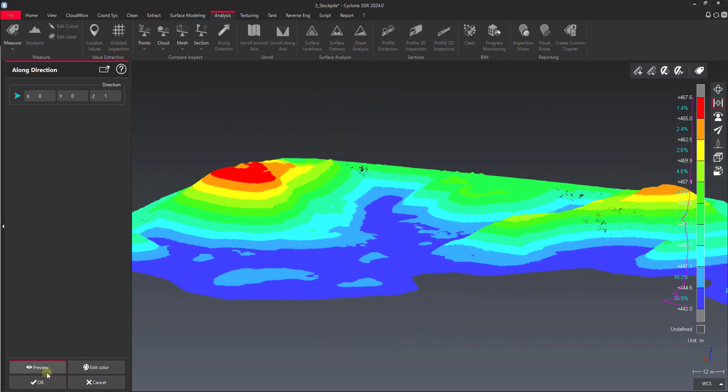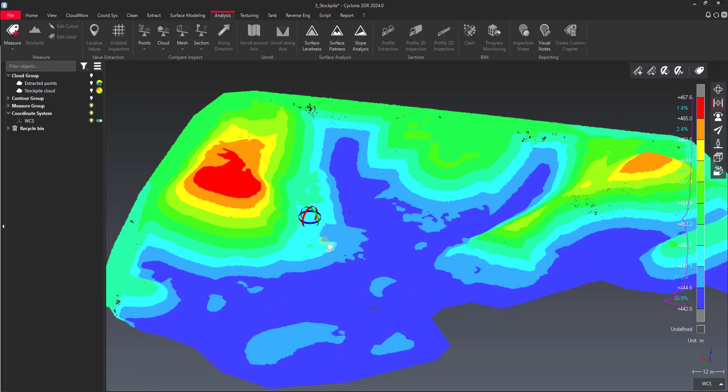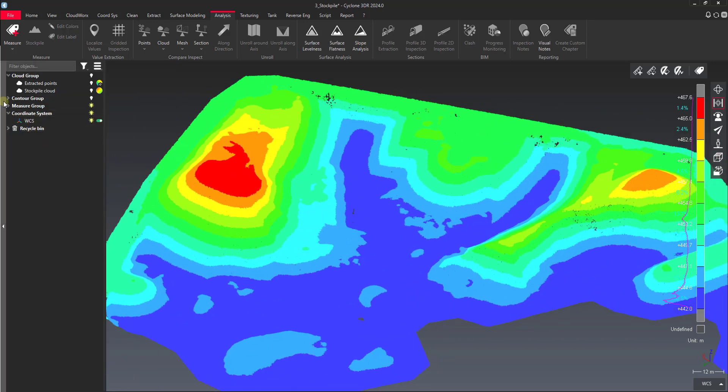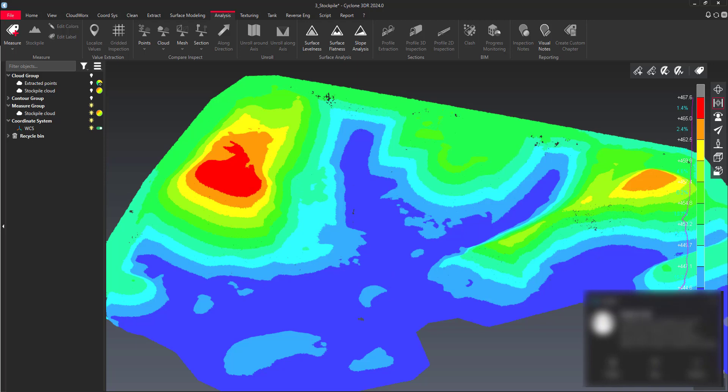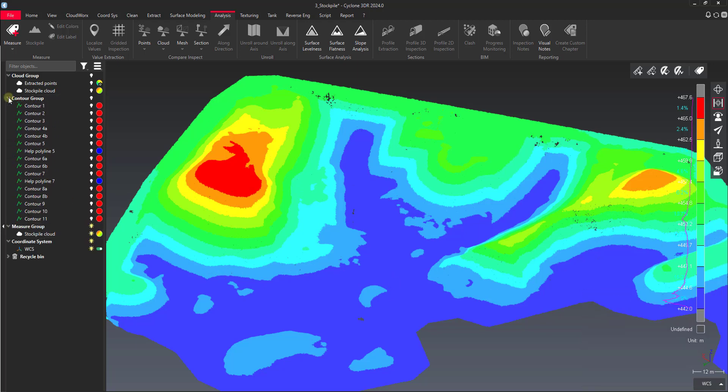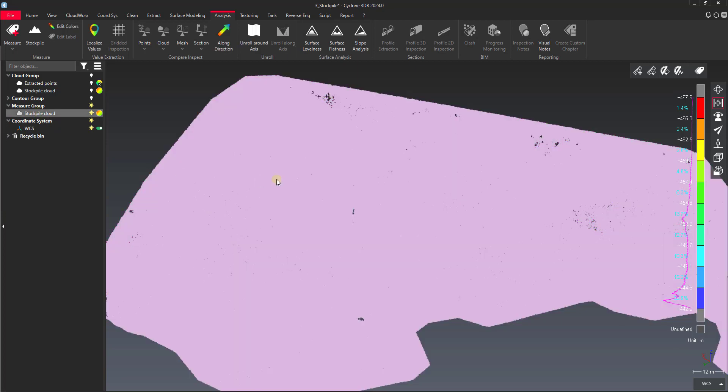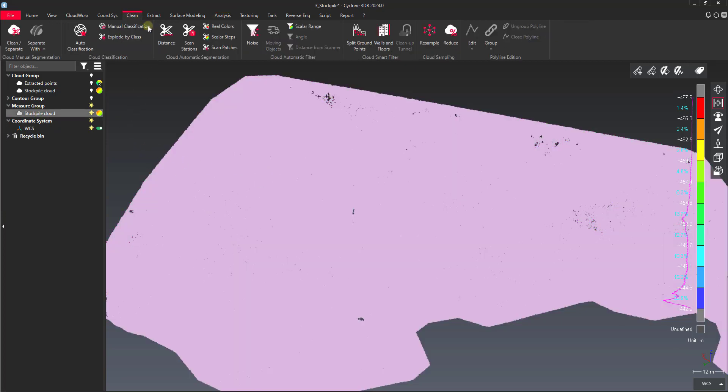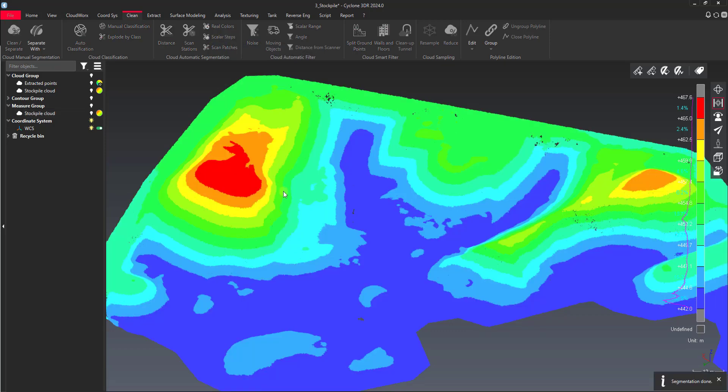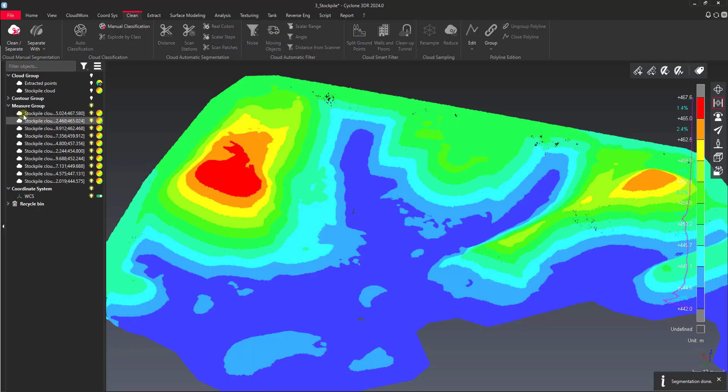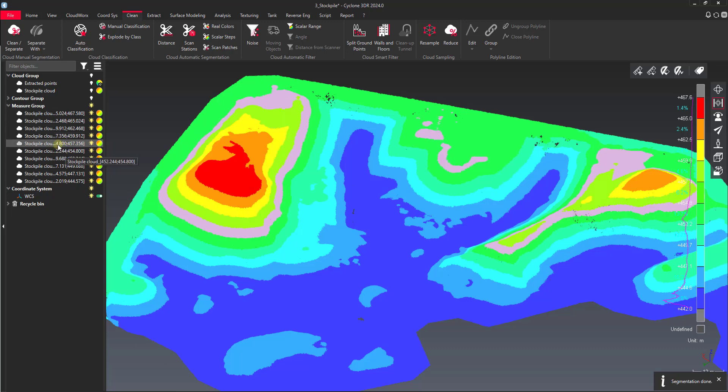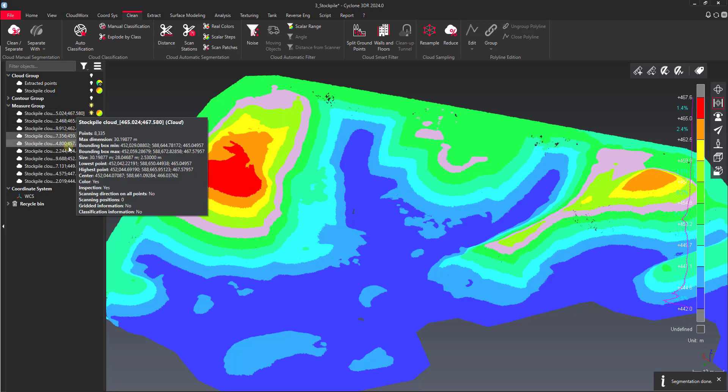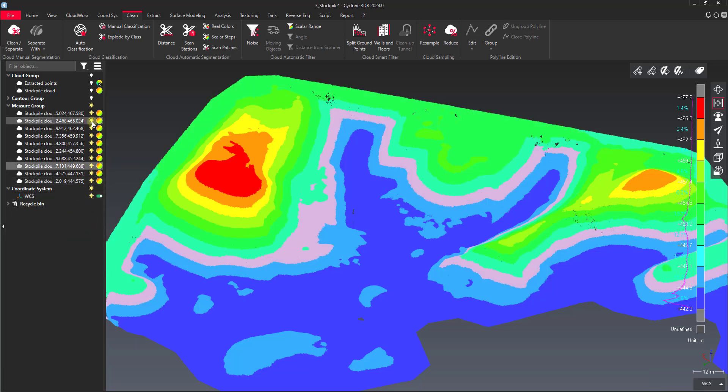So now what I can do after I've got these colors applied to my inspection layer is I can select my cloud group here, stockpile cloud here, and then I can go back to my clean tab, and then I can use scalar steps. You can see what that does is it actually splits each one of these individual values out into its own point cloud, and then it tells me the elevation values that it was split from on each one.